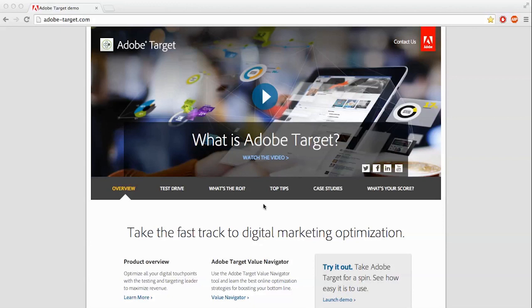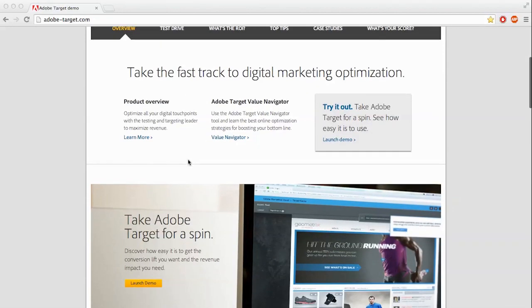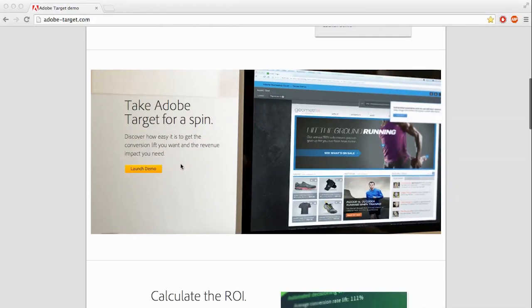Let's start here on the adobe-target.com site. This site is a landing page that is geared towards informing people about the Adobe Target product and then routing them to go through a product demo. This page has more information than I can cover in just this video, so feel free to look back afterwards. But let's go ahead and scroll down here and launch the demo.